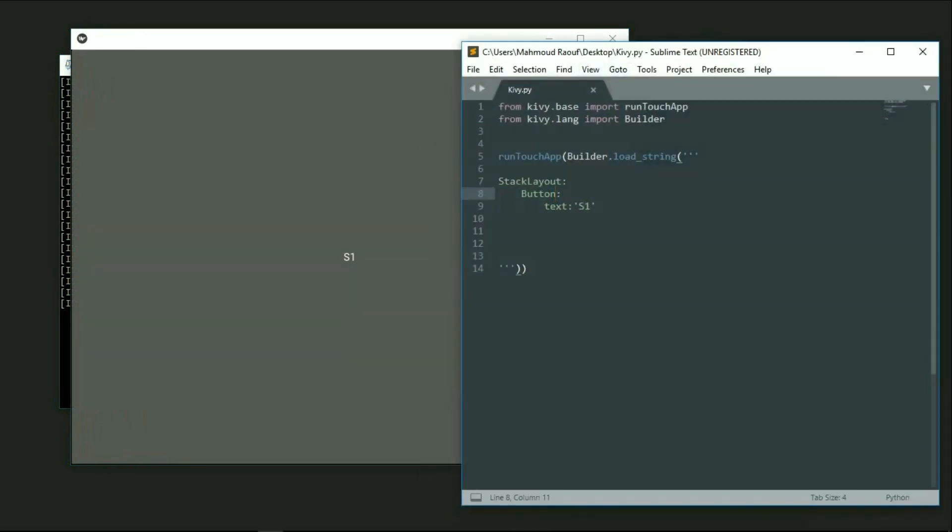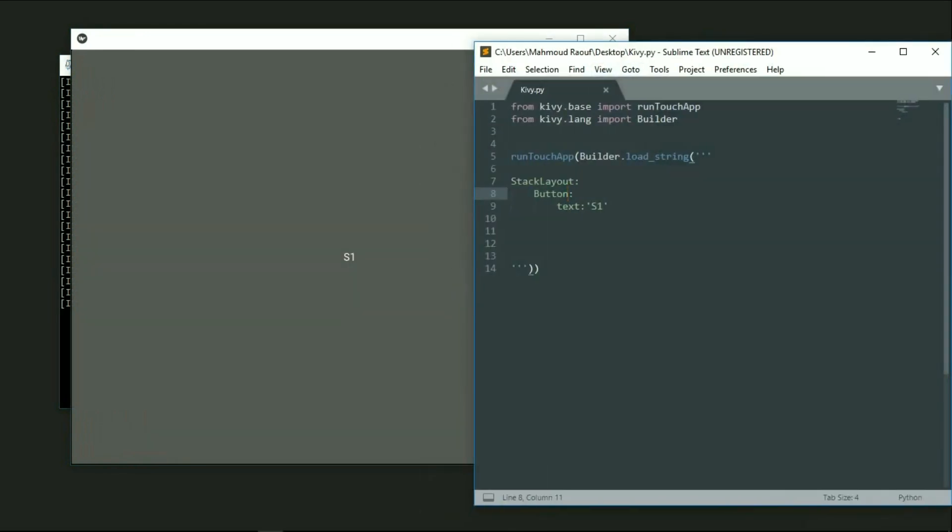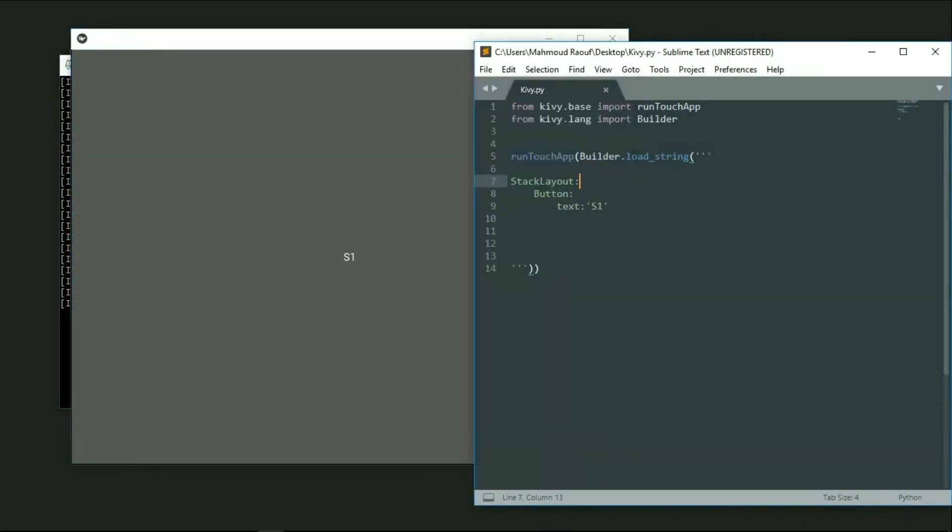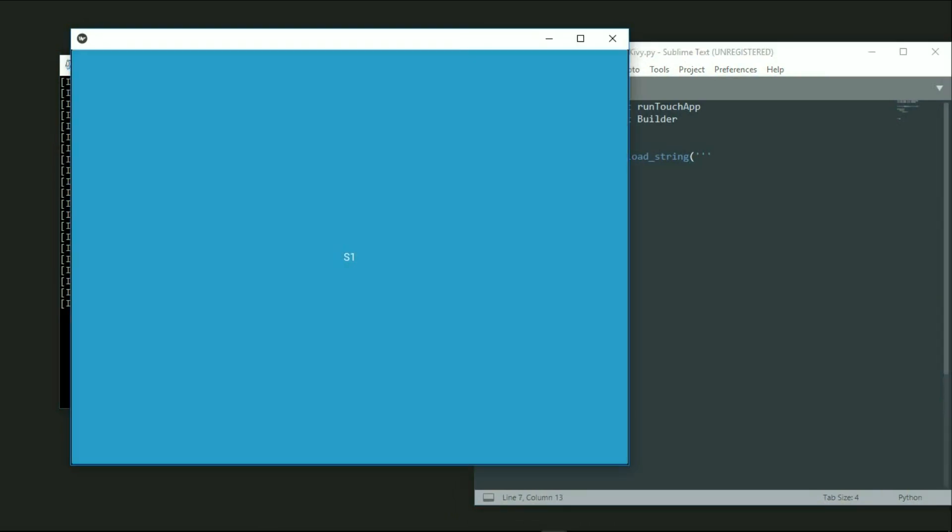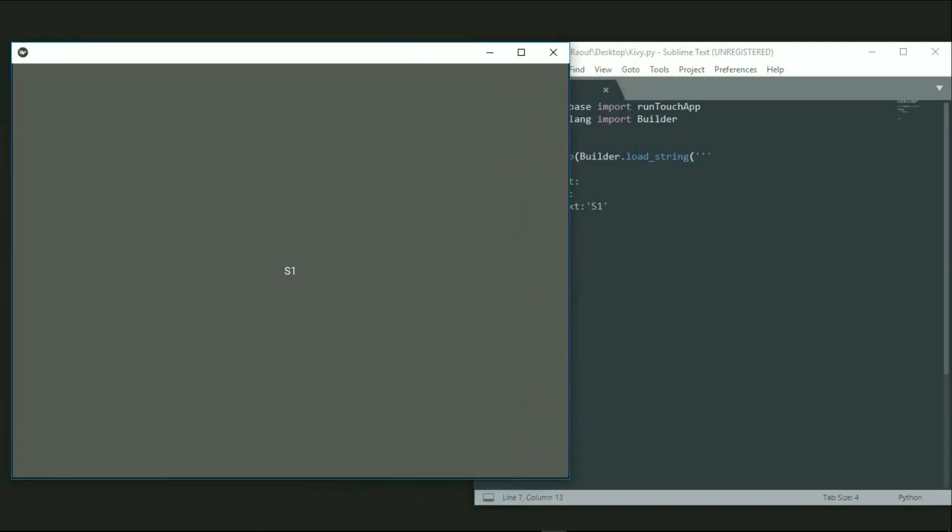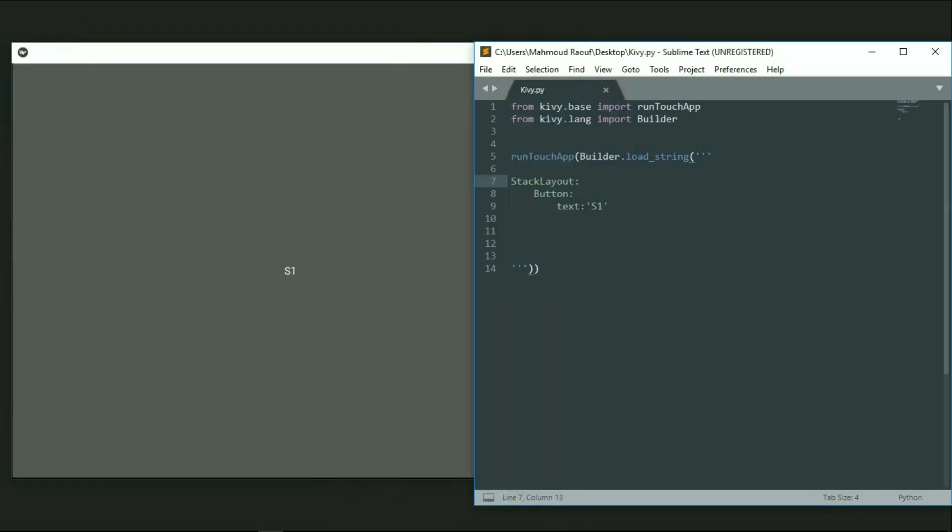So I created a button right here and got the benefit of using the touch method. The runTouchApp enabled me to run my code, and at the same time I became able to use the touch method that is applied on my window right now.